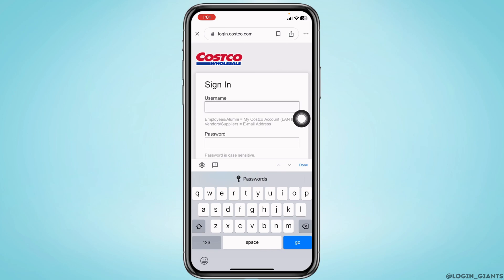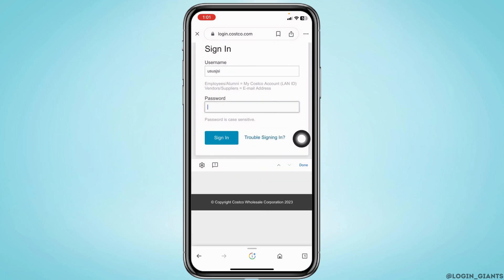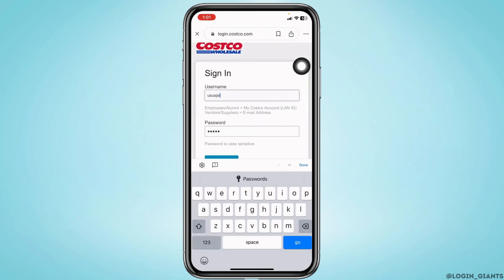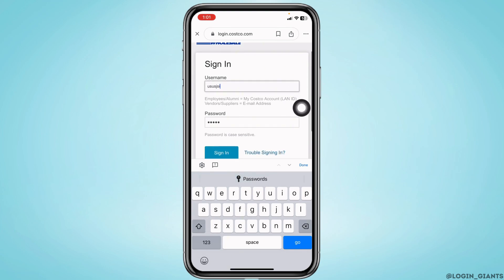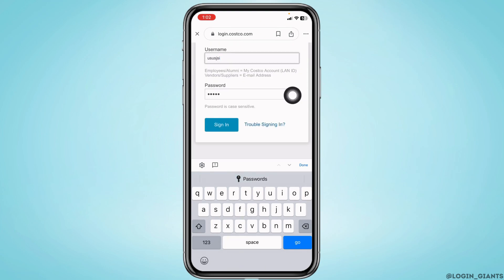I'm going to select current employee login. From this page you can easily log into your account. Firstly, type in your username and then type in the password. Employees have to type in the LAN ID, whereas vendors or suppliers have to type in the email address. In case you have forgotten your username or password, you can click on that option and get help.